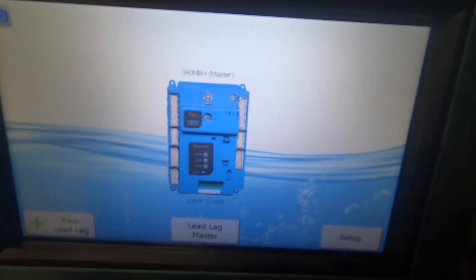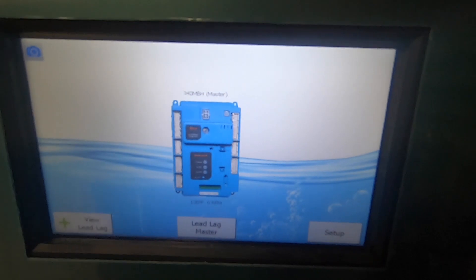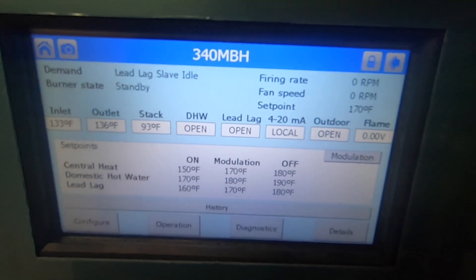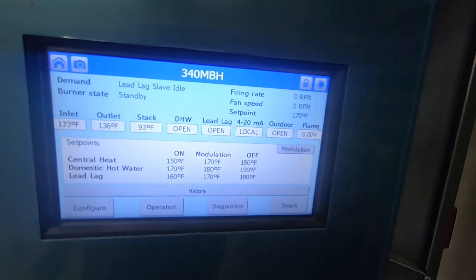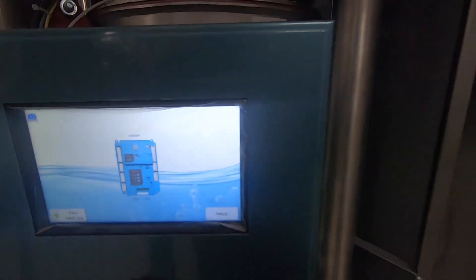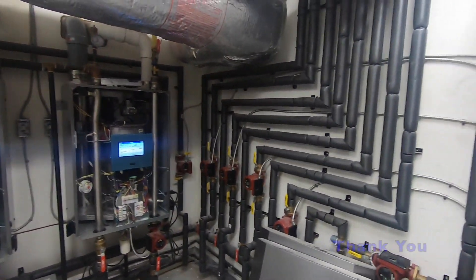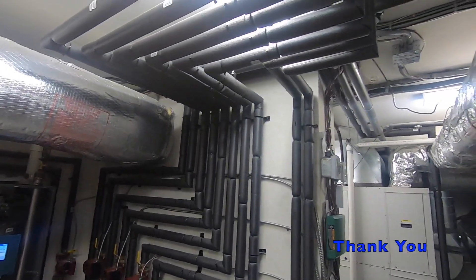Then you have to make sure all your specifications are met — what temperature you want, if you have an outdoor sensor or not, and stuff like that — and you should be good. They should communicate if the wires are correct. Again, you might have to call the factory to find out the password to get in and change the specifications.